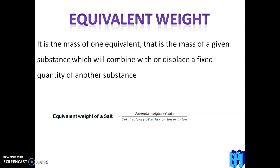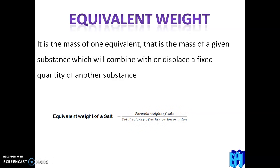The equivalent weight of acids and bases are different from salts. In this video, we are mainly discussing about equivalent weight of salts. The equation is: formula weight of salt divided by total valency of either cation or anion. Once again: equivalent weight of salt equals formula weight divided by total valency of either cation or anion.